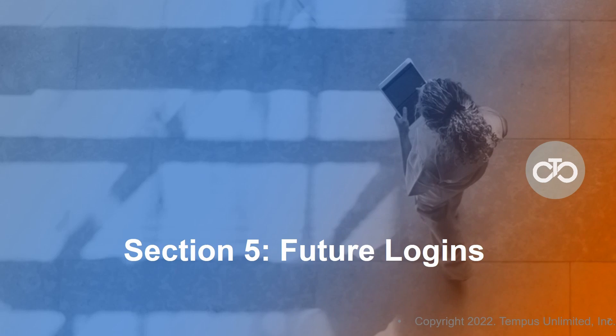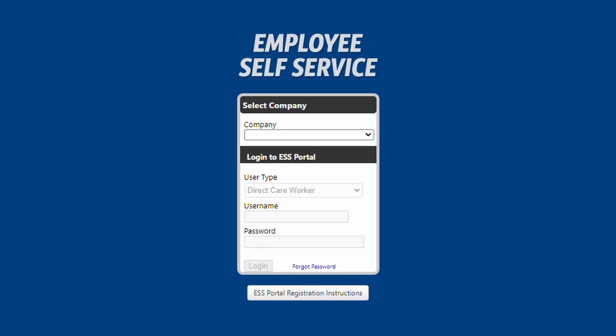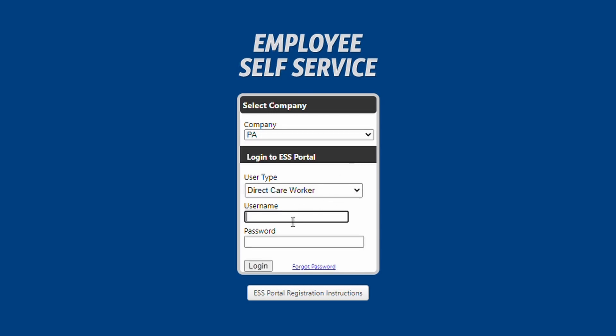Section 5: Future Logins. After you have changed your password and set up Google Authenticator for the first time, you won't have to repeat those steps. The next time you log in, just open Google Authenticator and enter the six-digit code into the authentication code box in the portal.